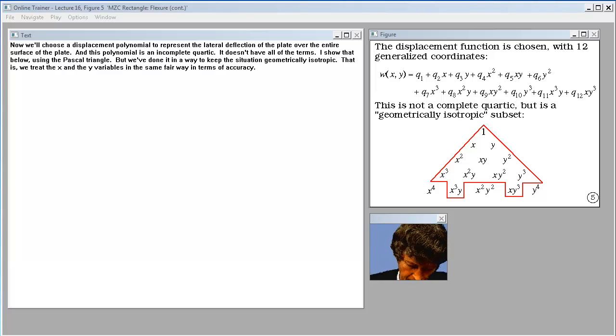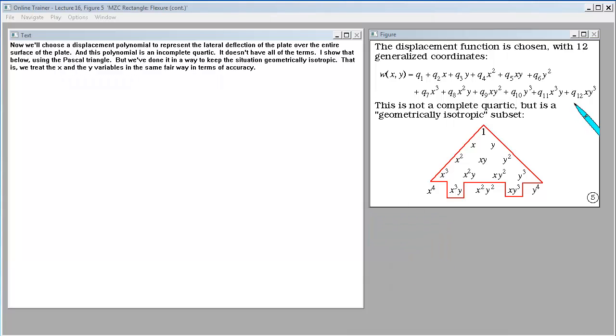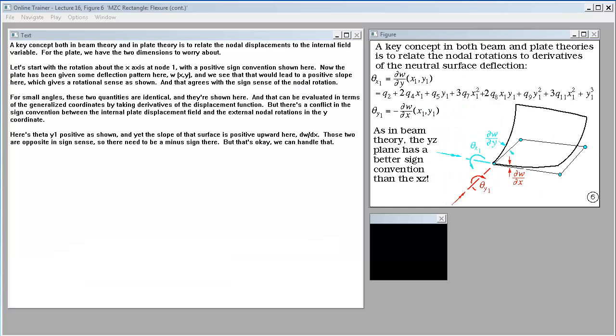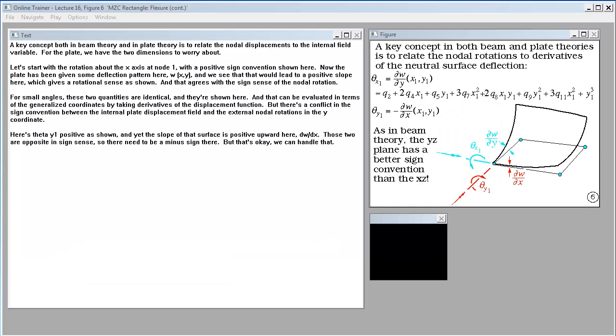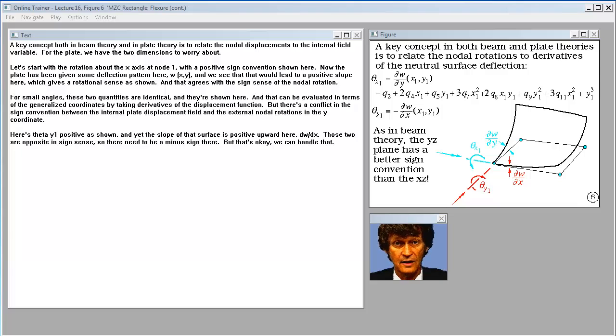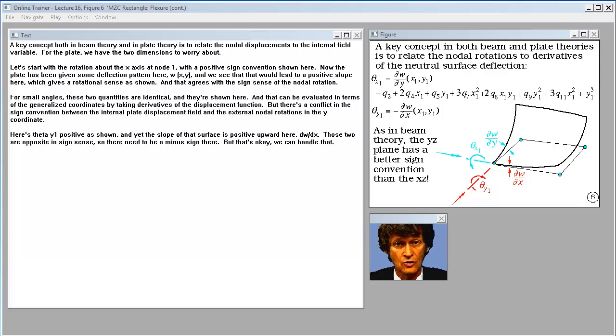Now we'll choose a displacement polynomial to represent the lateral deflection of the plate over the entire surface. This polynomial is an incomplete quartic. It doesn't have all the terms - I show that below using the Pascal triangle. But we've done it to keep the situation geometrically isotropic, treating x and y variables the same way in terms of accuracy.